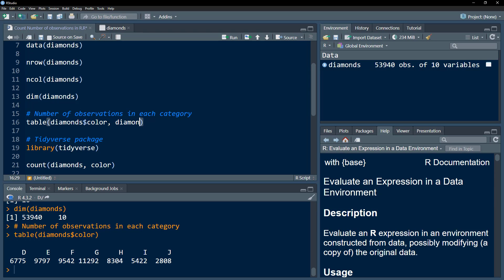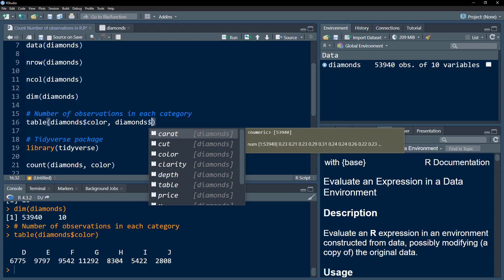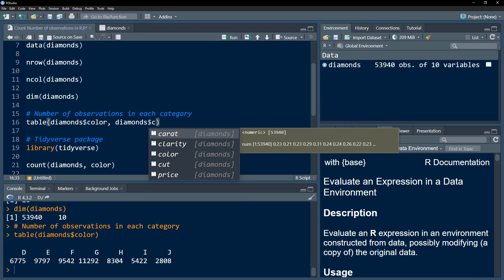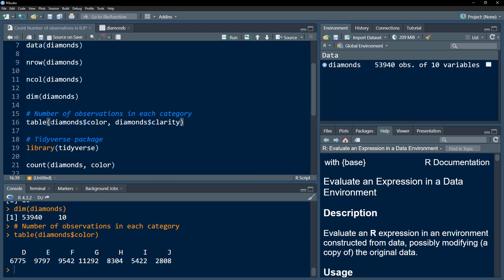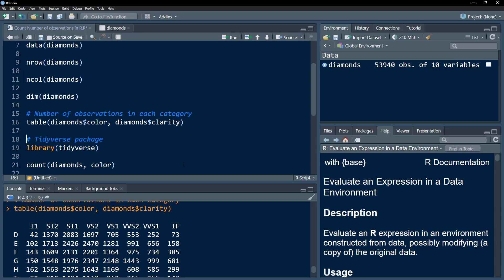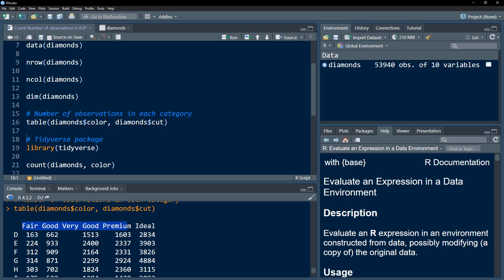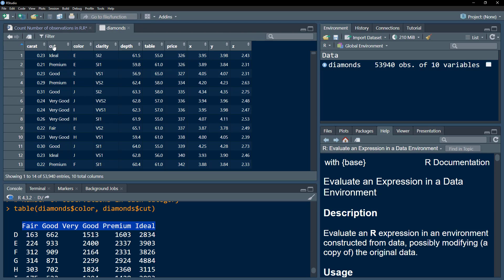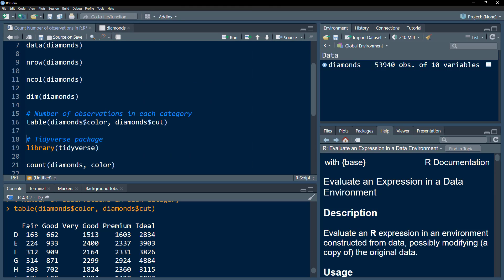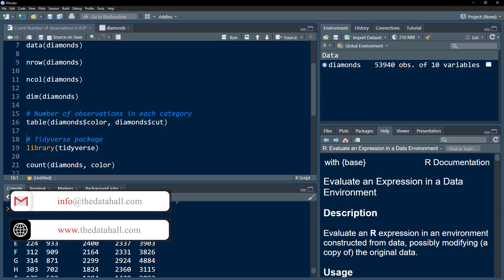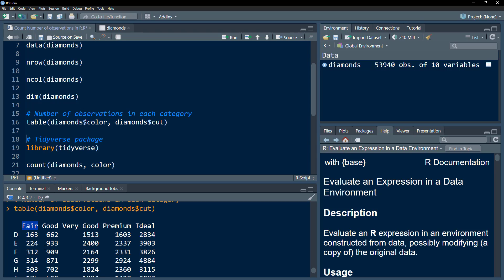If we also want to know the counts for each color and each cut or clarity variable, we want to know how many observations there are with the combination of color and clarity. With two categorical variables, we get a two-dimensional table. Let's use cut — we have five categories within the cut variable, and for each cut category we want to know the number of observations for each color category. This is a two-dimensional tabulation, compared to the one-dimensional table we looked at before.